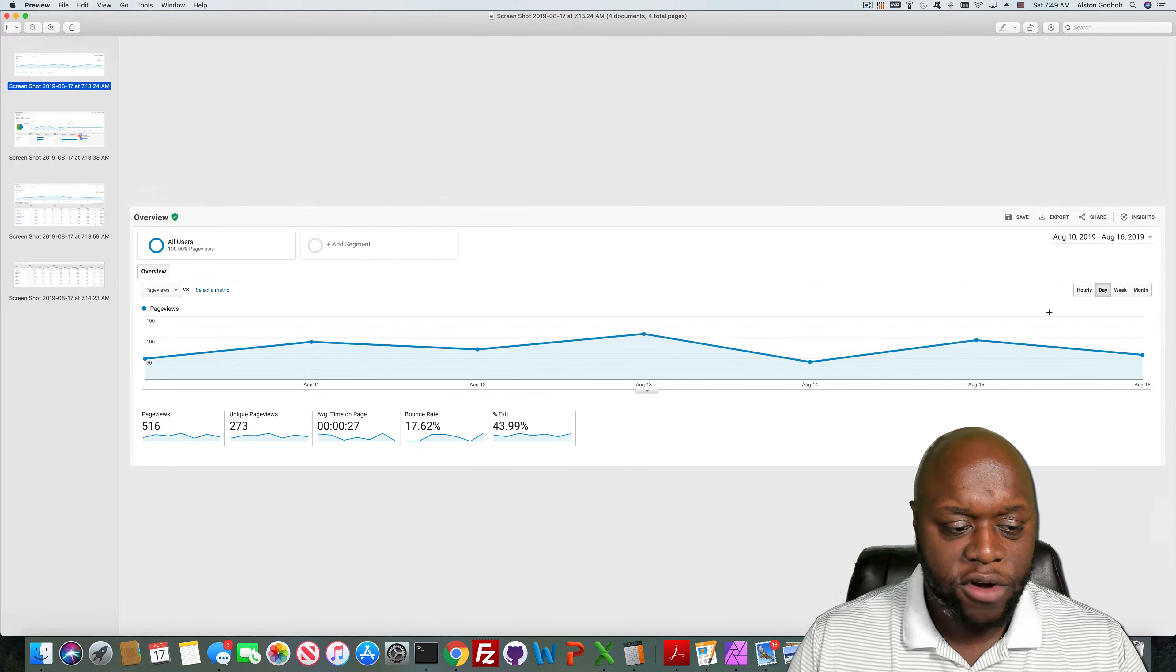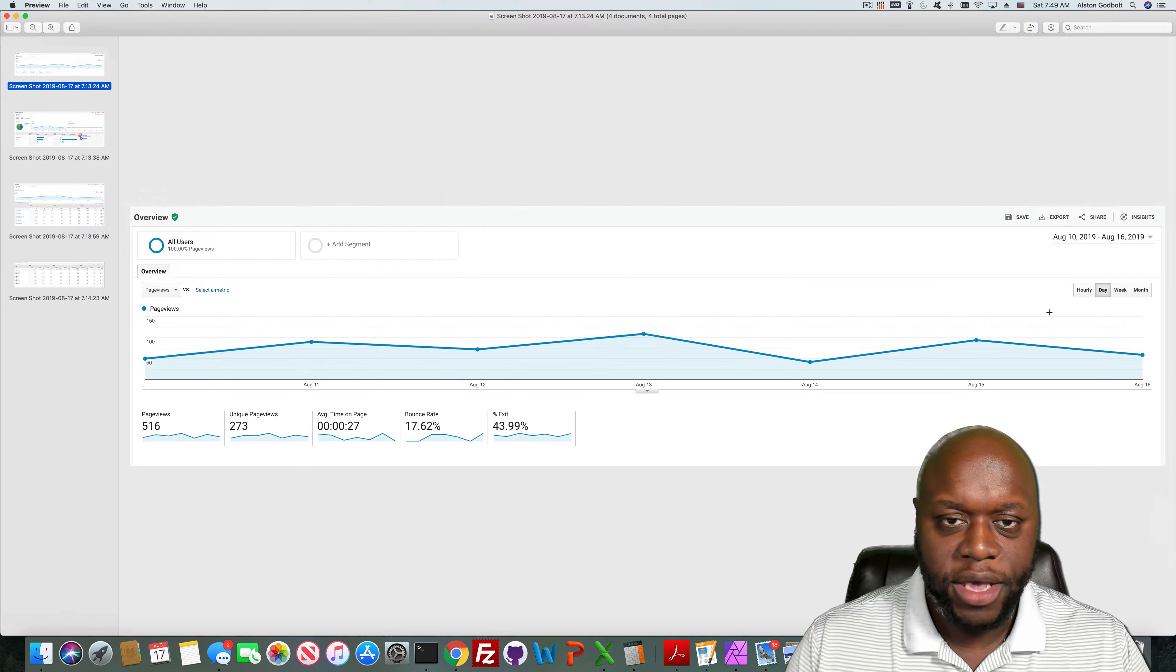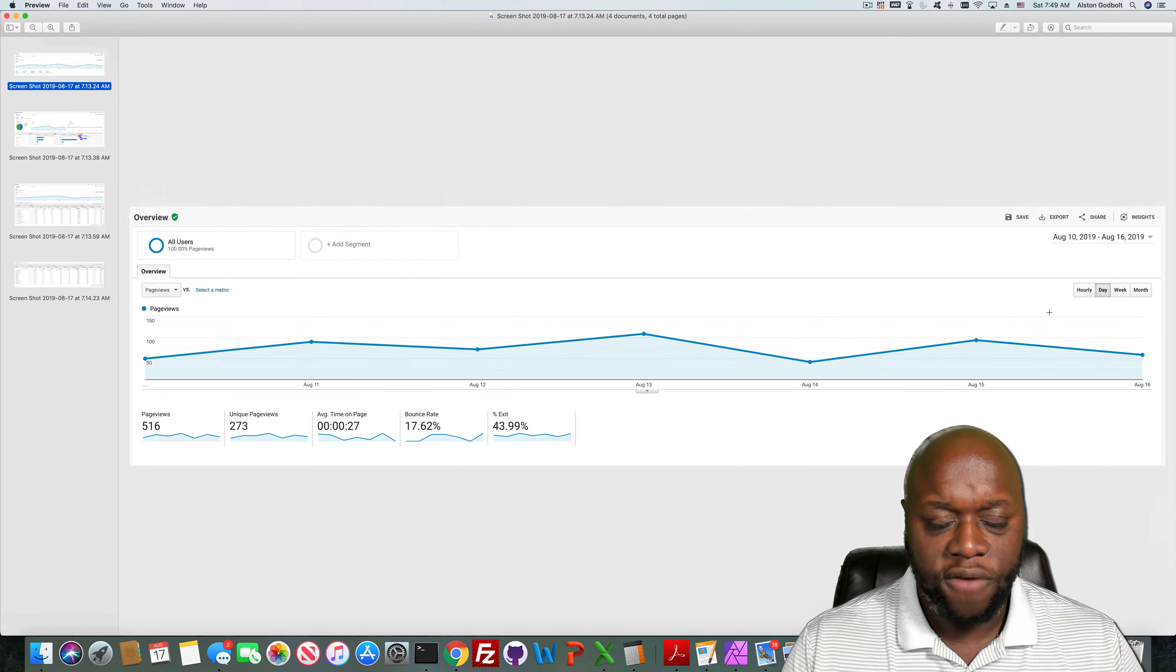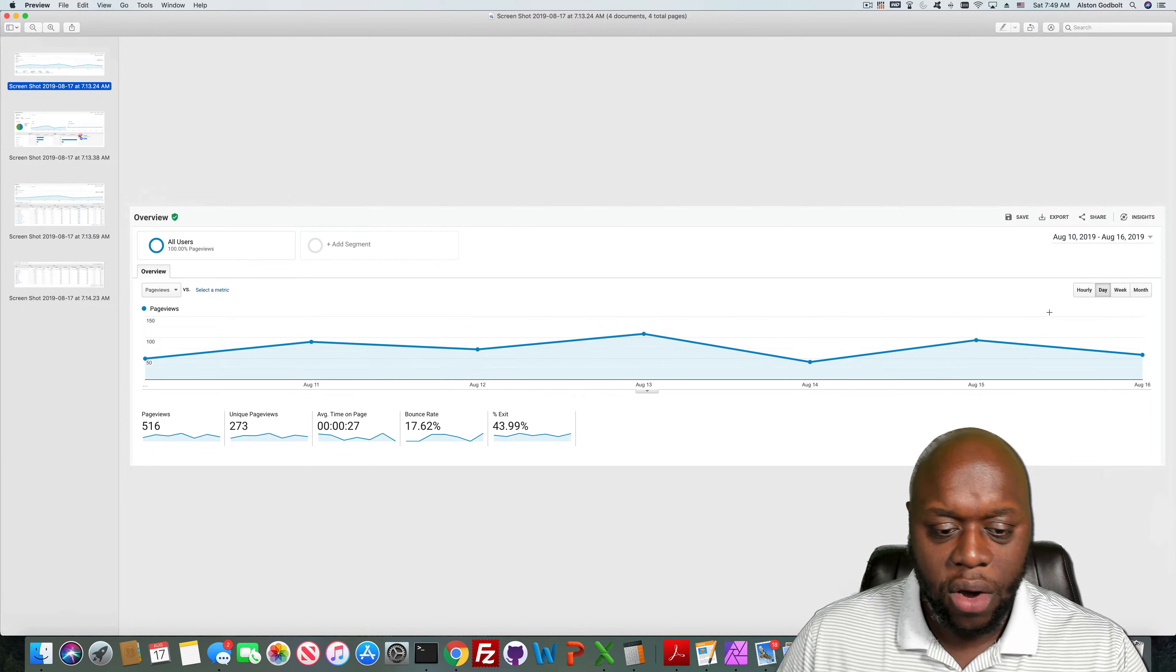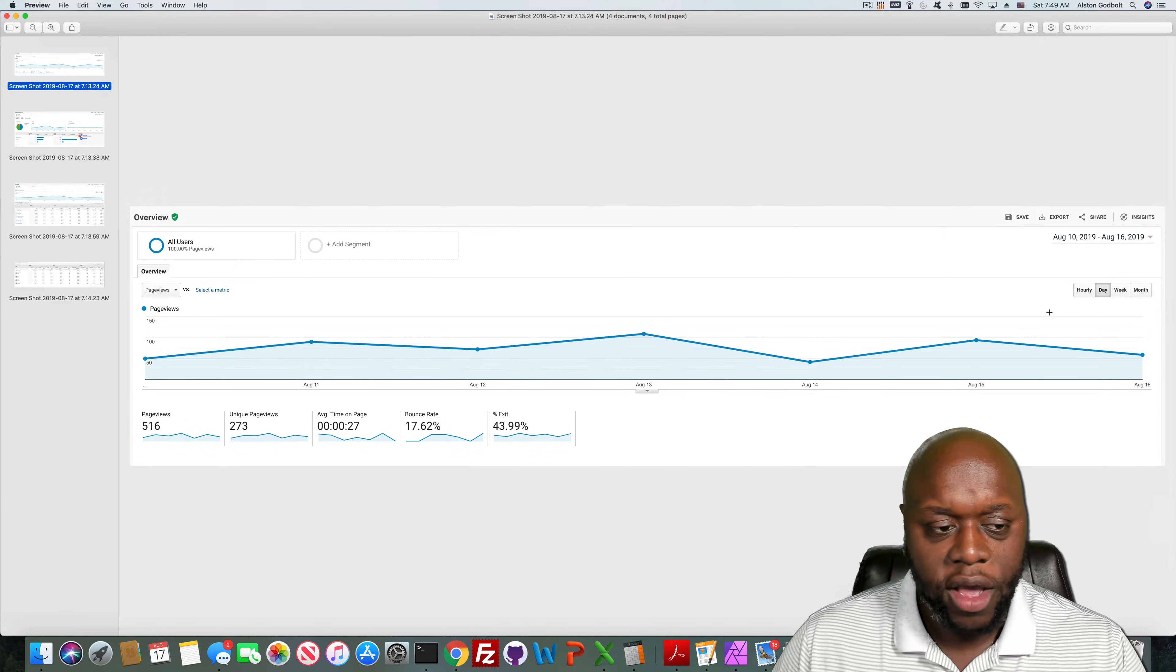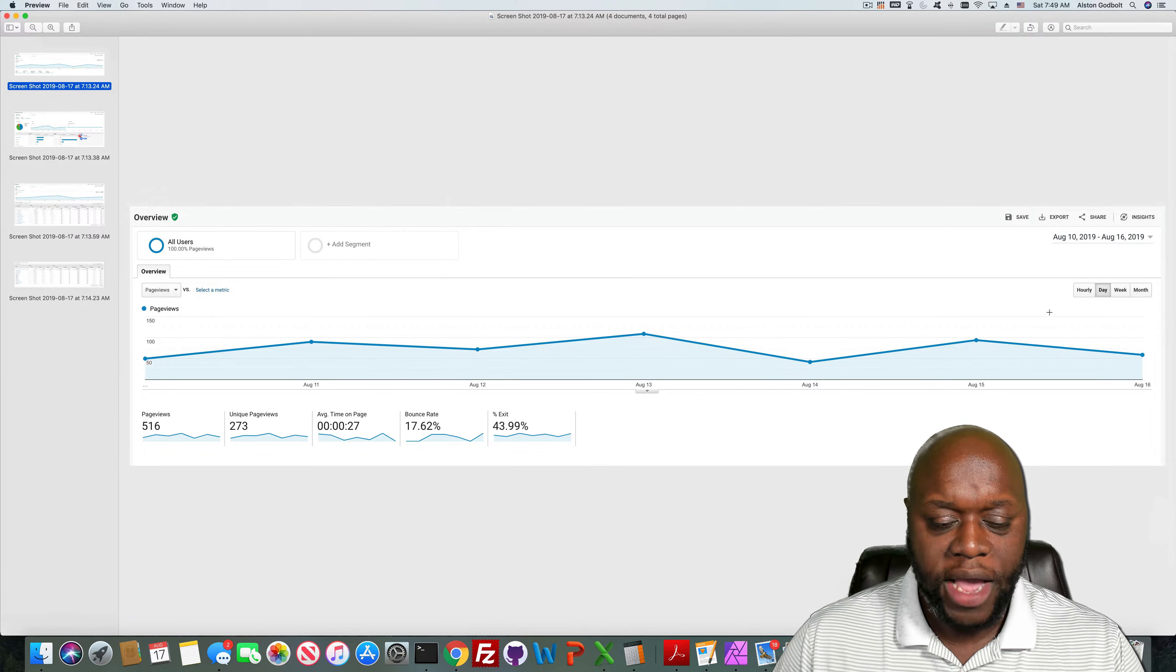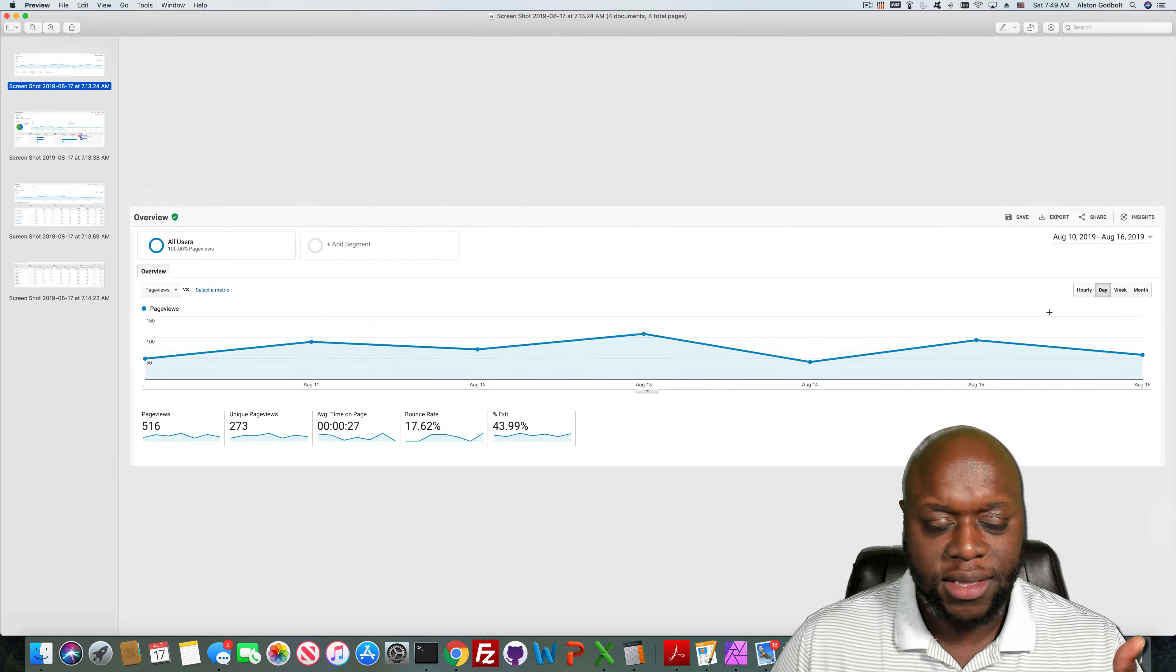Here are my numbers: 516 pages, 273 unique views, average time on page 27 seconds, bounce rate 17.62%, and an exit percent of 43.99%. One thing that I want you to note is that the bounce rate is significantly lower since I've added the Jim and Ricky Avocado WordPress theme.